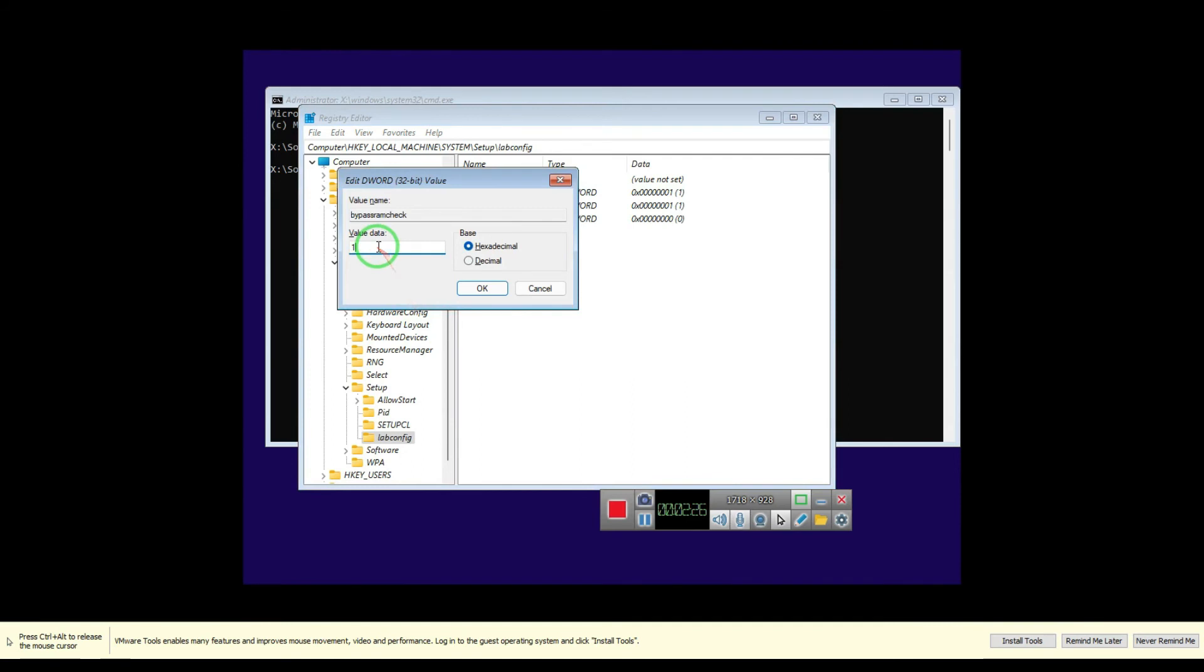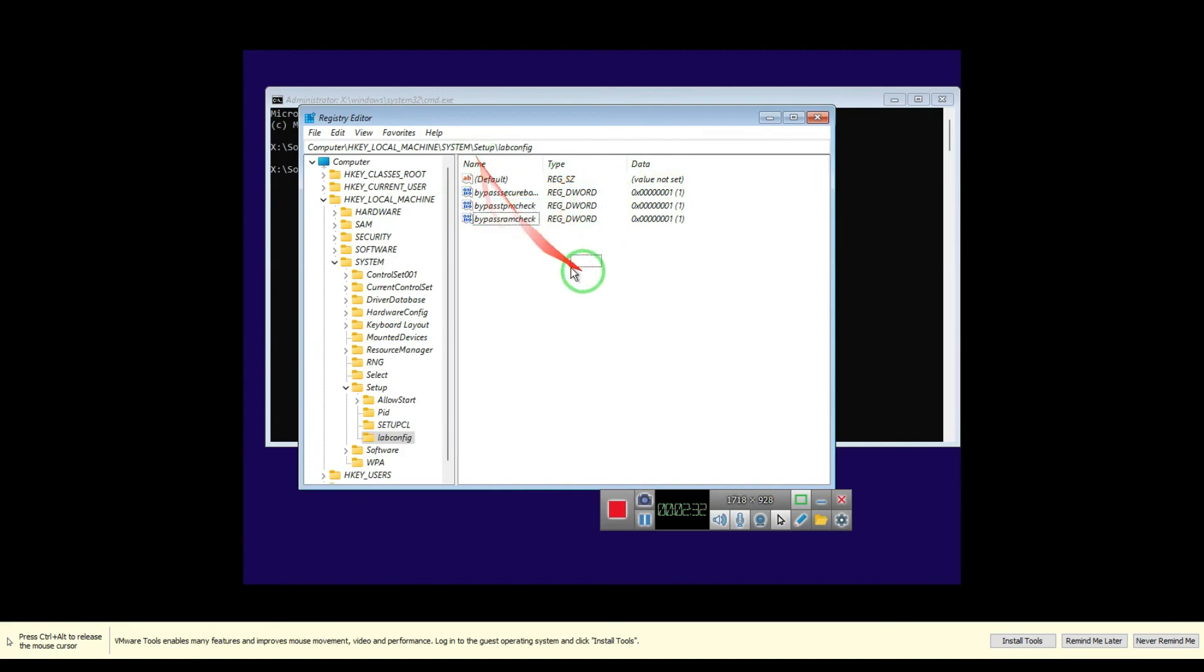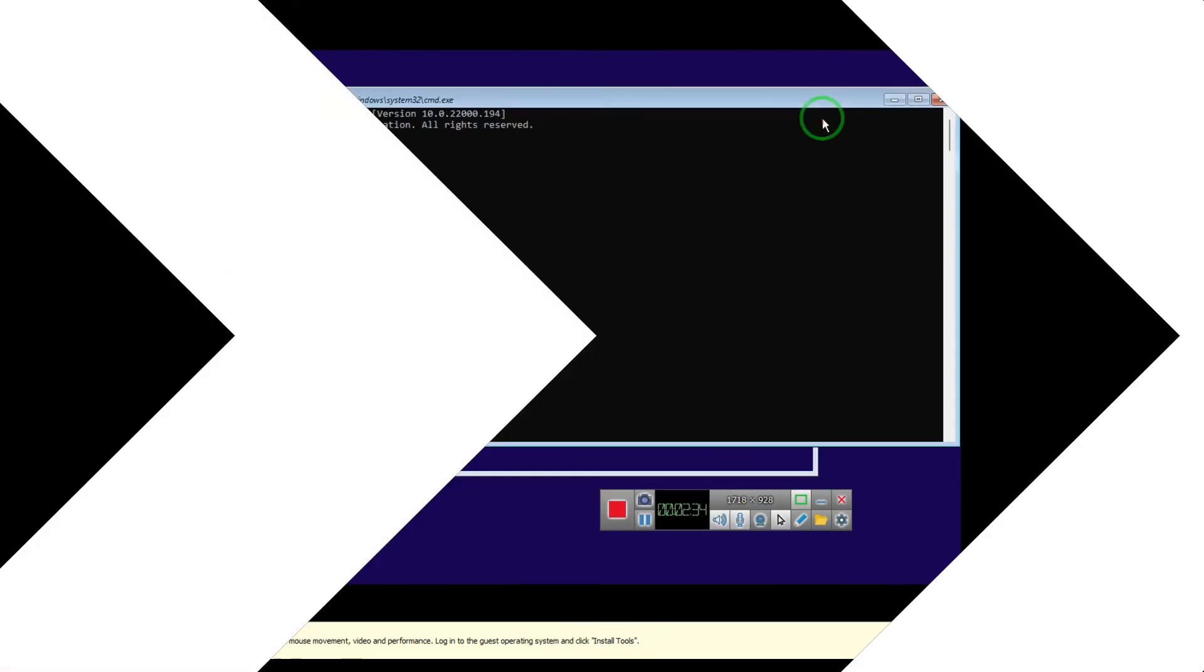Press 1, type 1 in the value, and then click OK. Now we have already these three string keys.